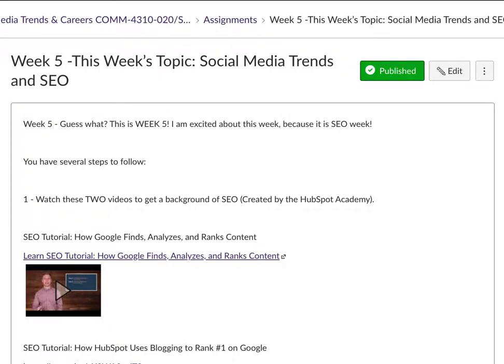Dr. Edwards, and I hope you're having a great day. This is week five, y'all. And so this week, we are focused on social media trends and SEO.